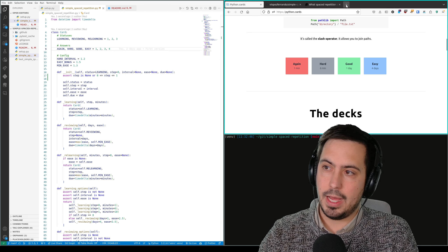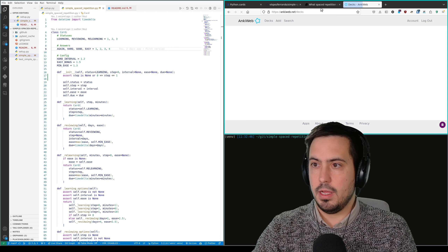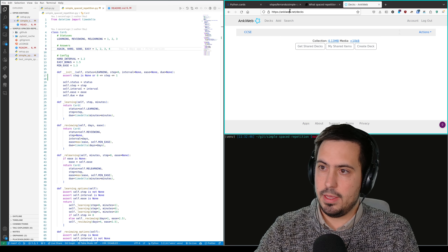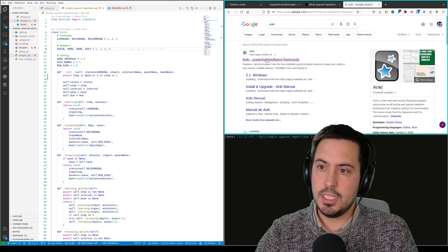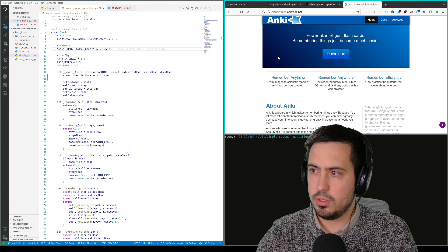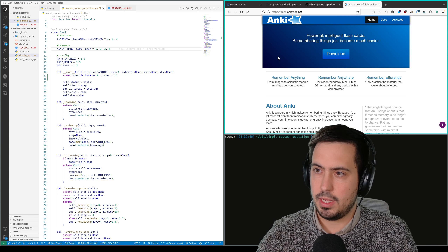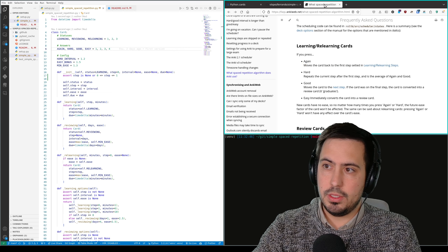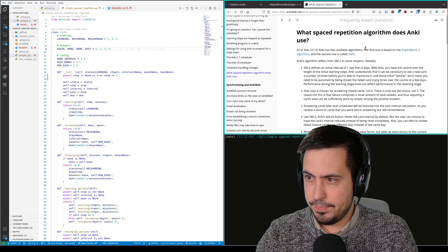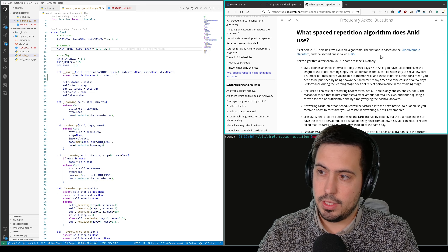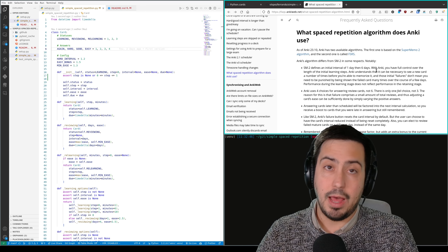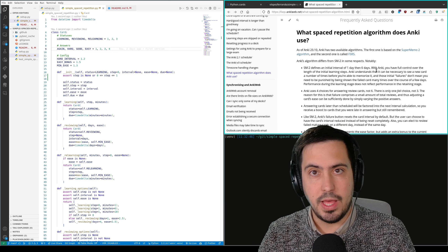This is very similar to what Anki does. Anki is a very common spaced repetition software that you can install on your computer. It also has versions for Android and iOS. I took their algorithm, which is explained in a somewhat convoluted way on their website. I took the classic algorithm because it's much simpler — Anki offers many more advanced features so you can tweak all of the parameters.